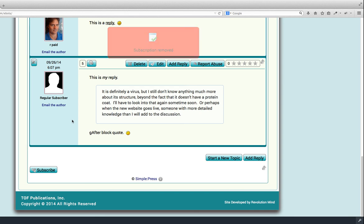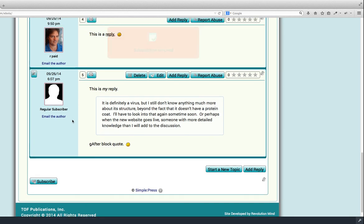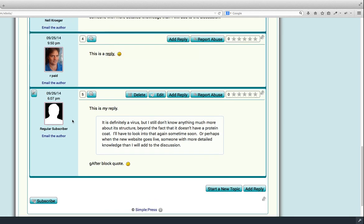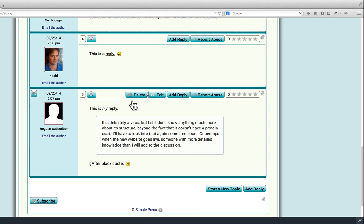One other interesting feature. See this post by Robert Begley? Or actually by me logging in as Robert Begley. Has no edit button. But the post that I did, logged in as Regular Subscriber, does have a delete and edit. You can edit your own posts on the member forum.